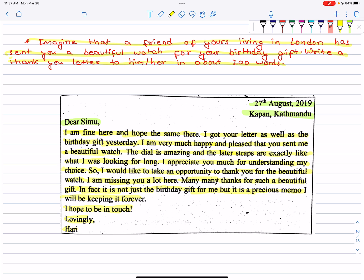Describe the gift and what was the unique feature of the gift, appreciate or miss the person, and say thank you.